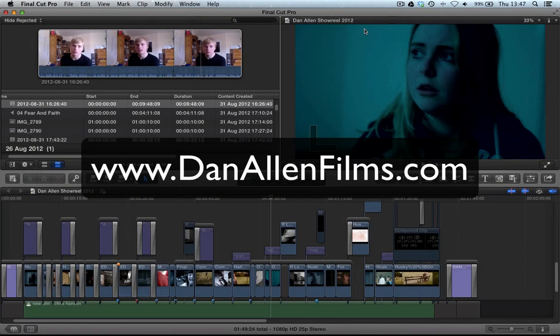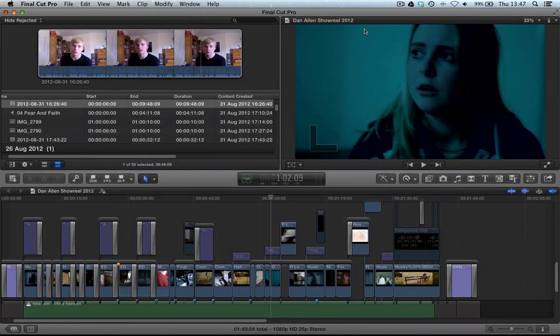Hello and welcome to another Final Cut Pro 10 tutorial. In this tutorial we're going to be taking a look at the brand new share menu inside of Final Cut Pro 10.0.6.